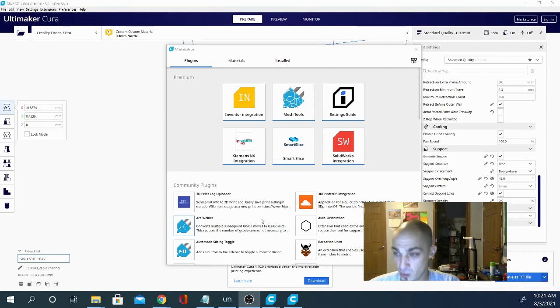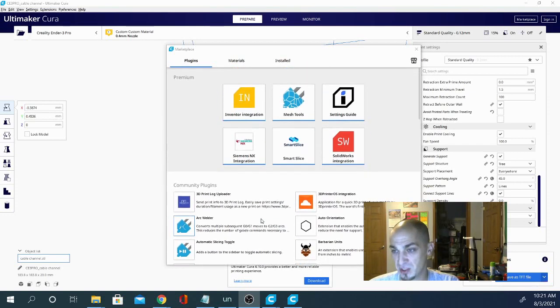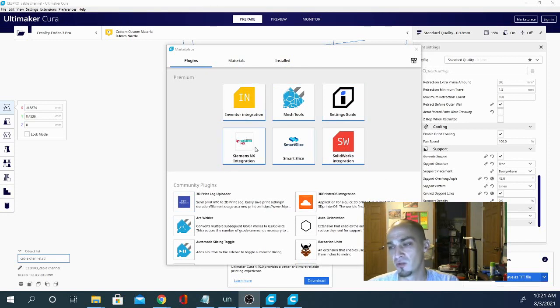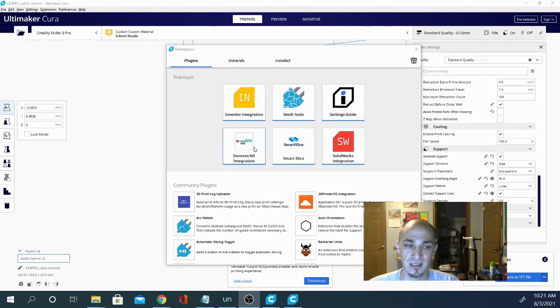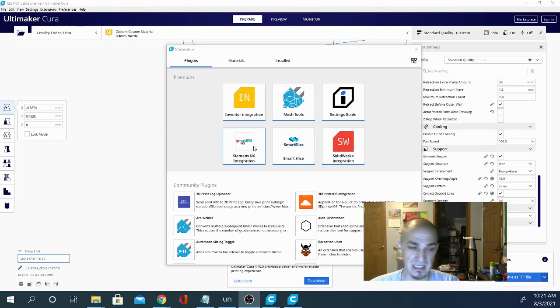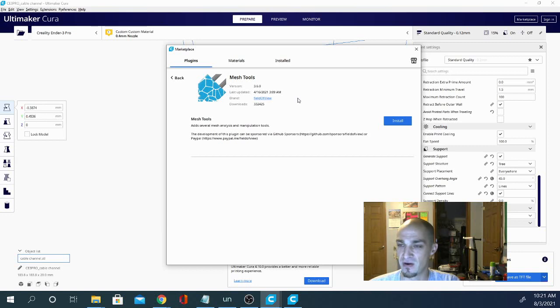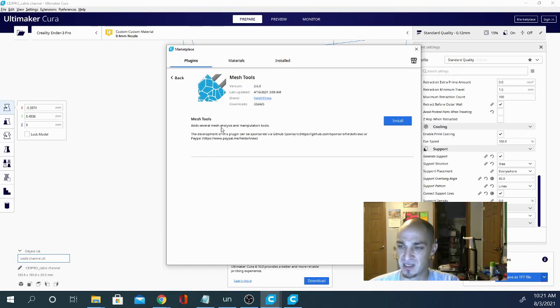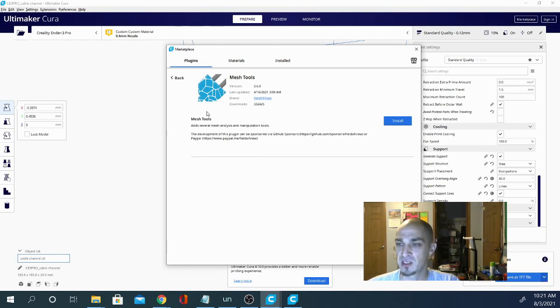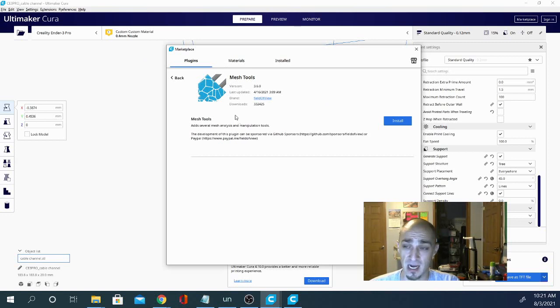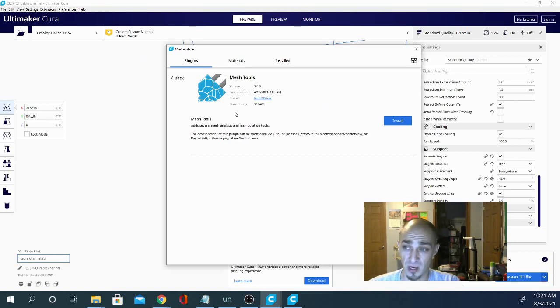Some of the more popular ones. Now you're going to notice up here the ones that say premium, they're premium because they are really well worked. They do not cost money. That's not what premium means in this instance. So mesh tools is a very powerful tool for repairing some meshes, doing analysis and some other manipulations. So this is one of those ones that it's in the main section because it's really powerful, has a lot of options and works really well.